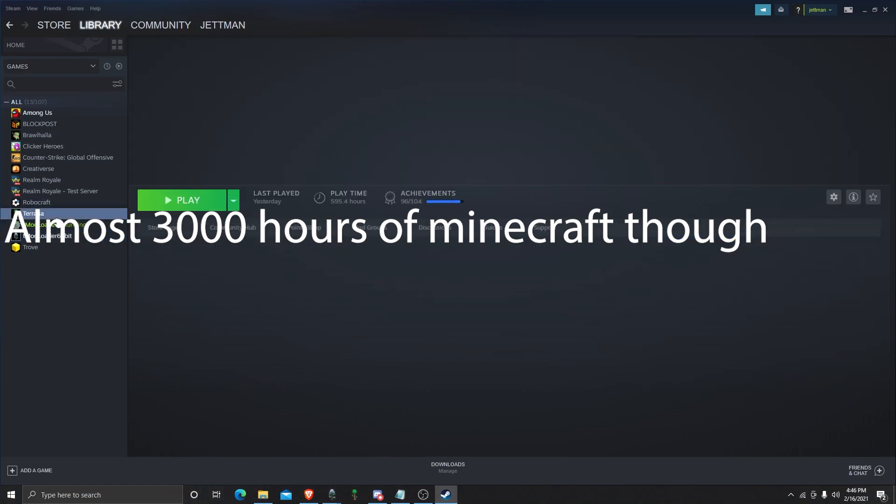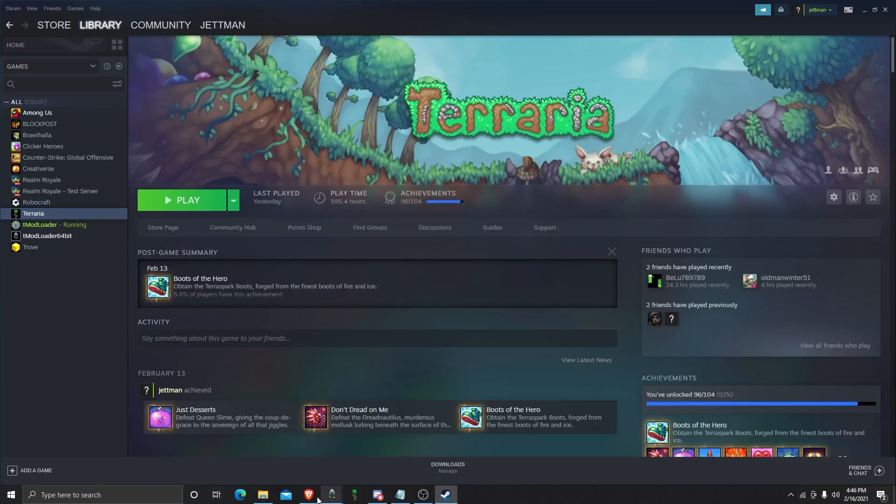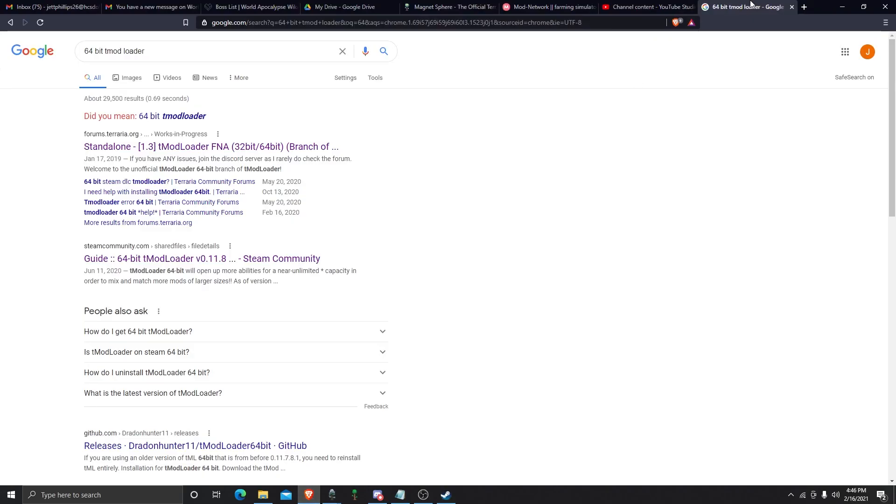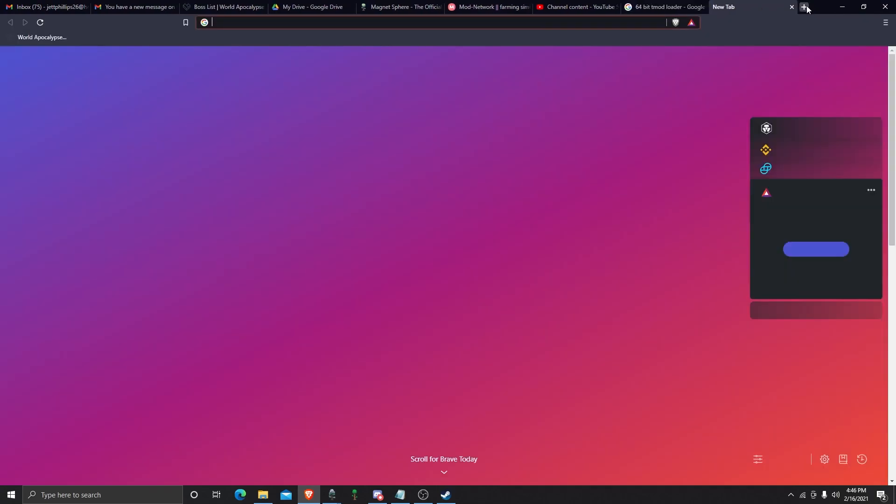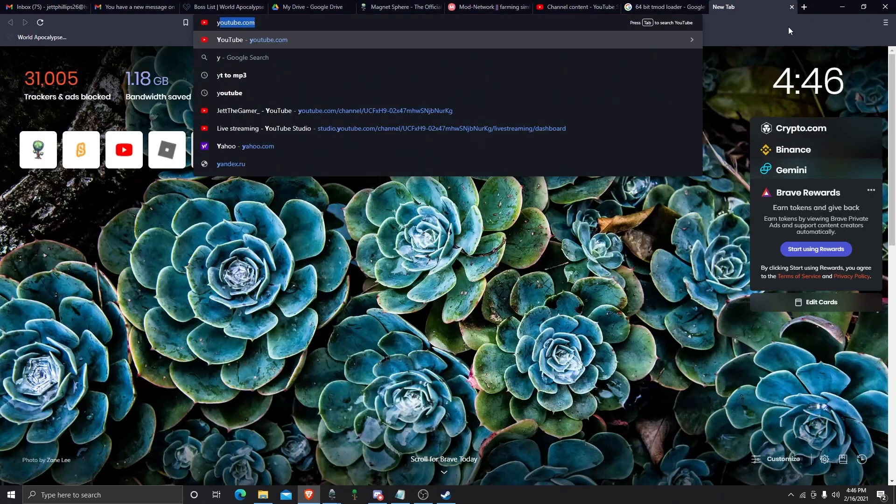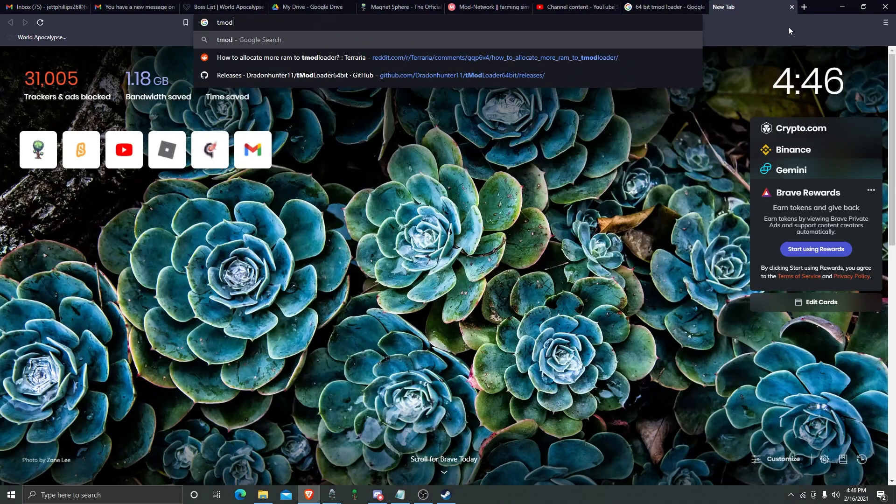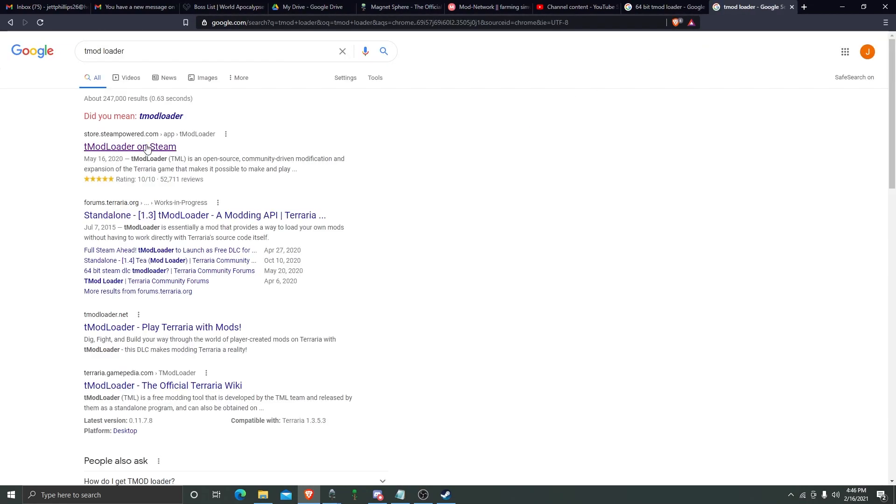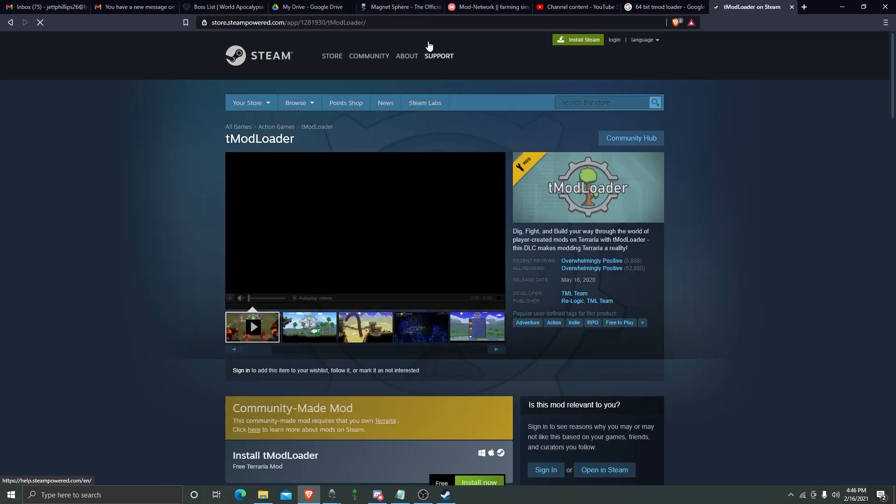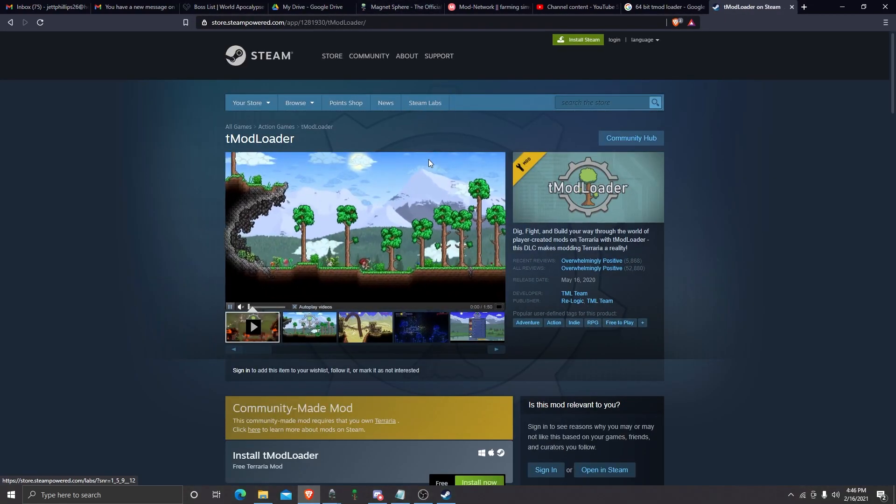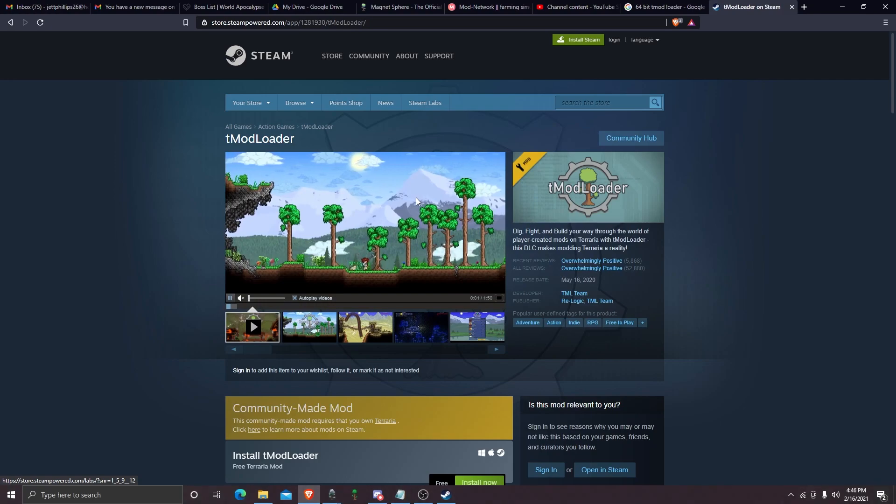Now, we're going to go to my browser. We're going to search up T-Mod Loader. I already have T-Mod Loader. It is right here. All these links are going to be in the description. You can get all these mods.